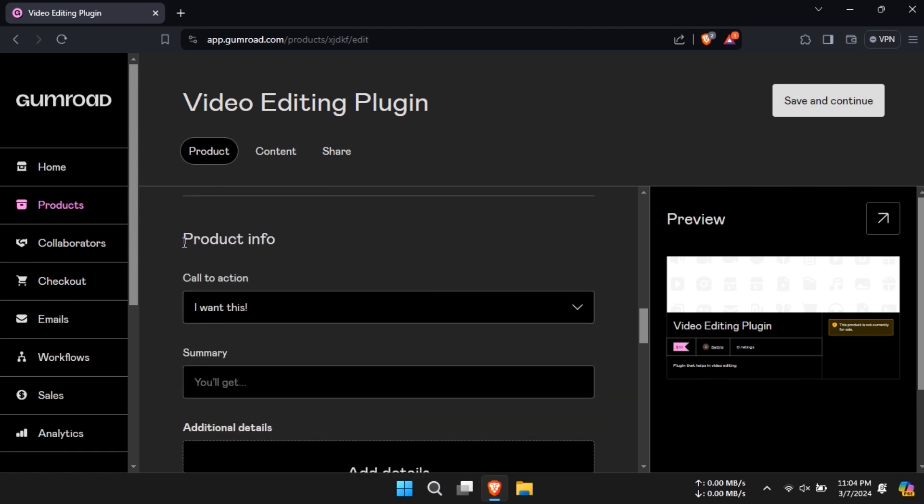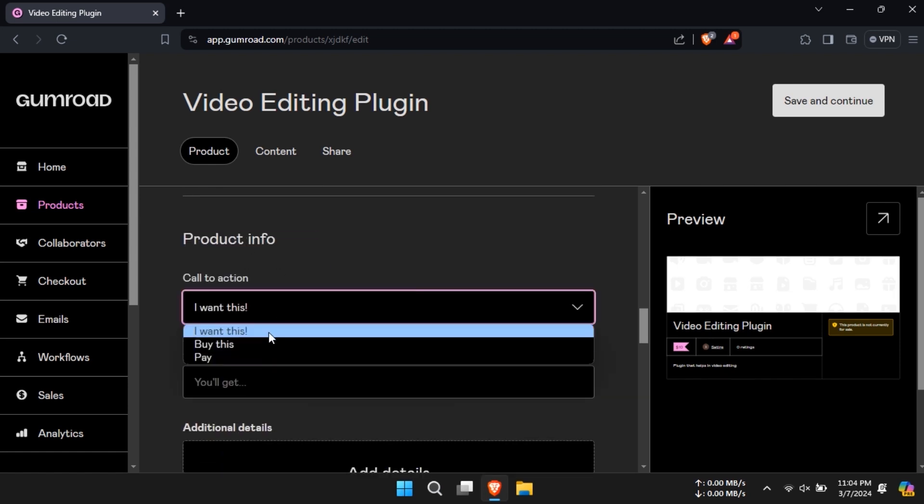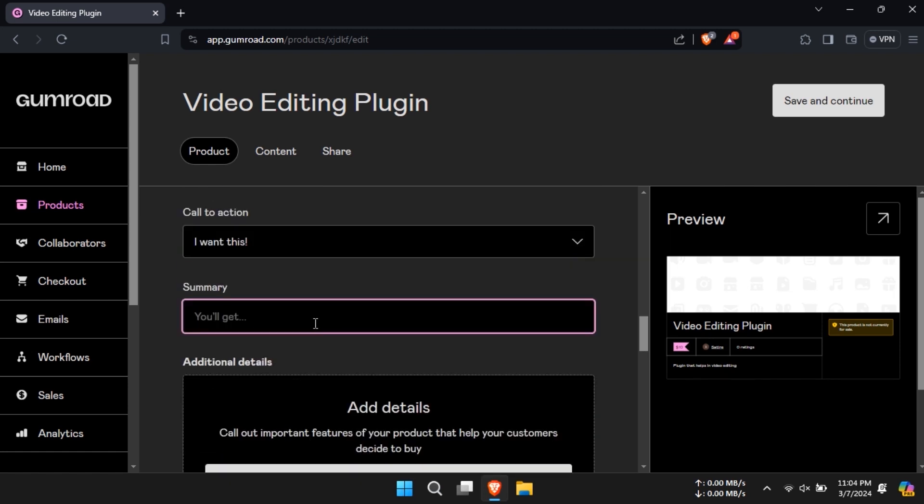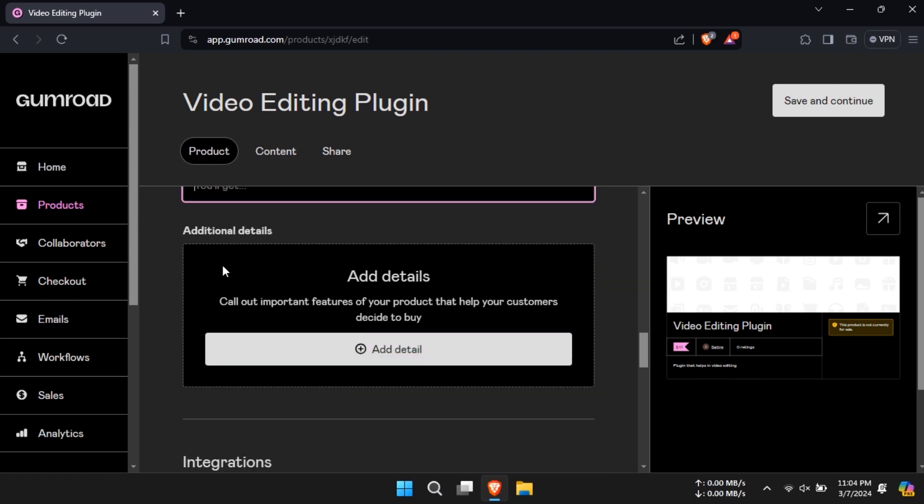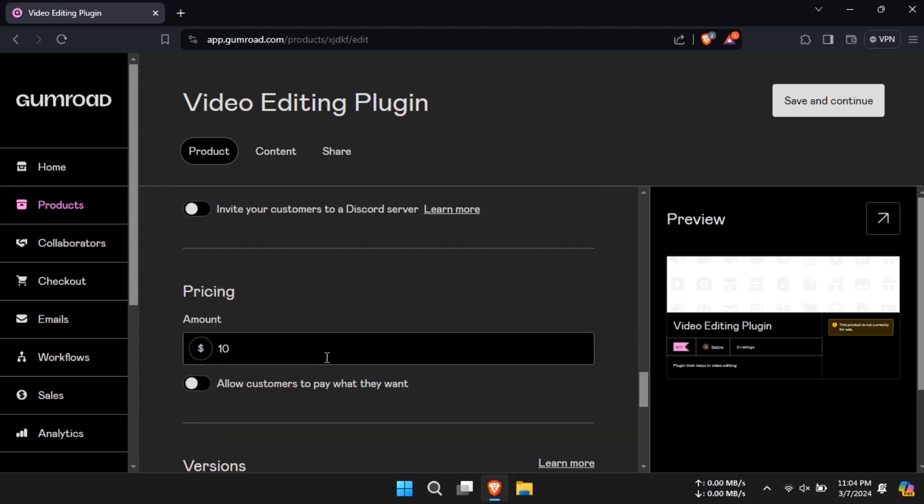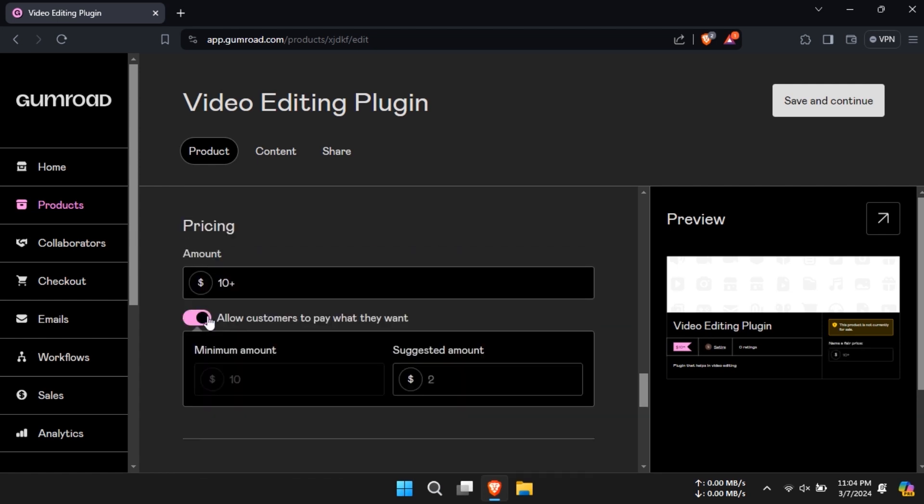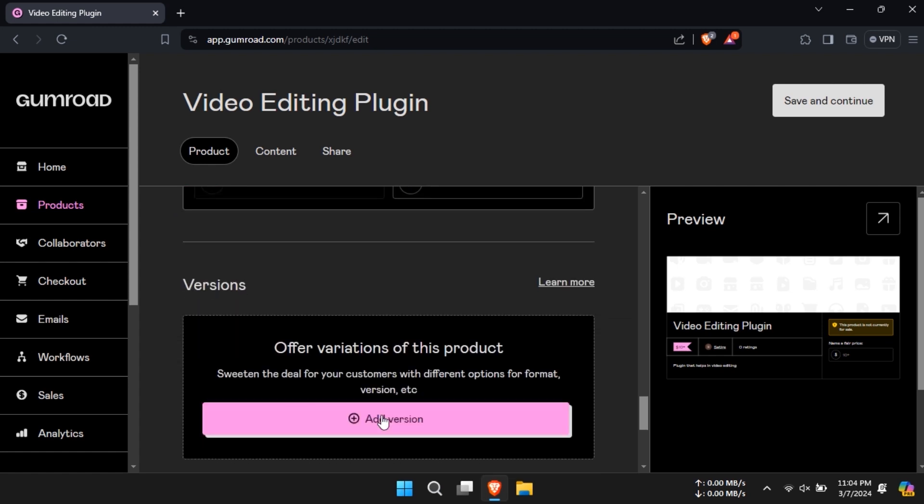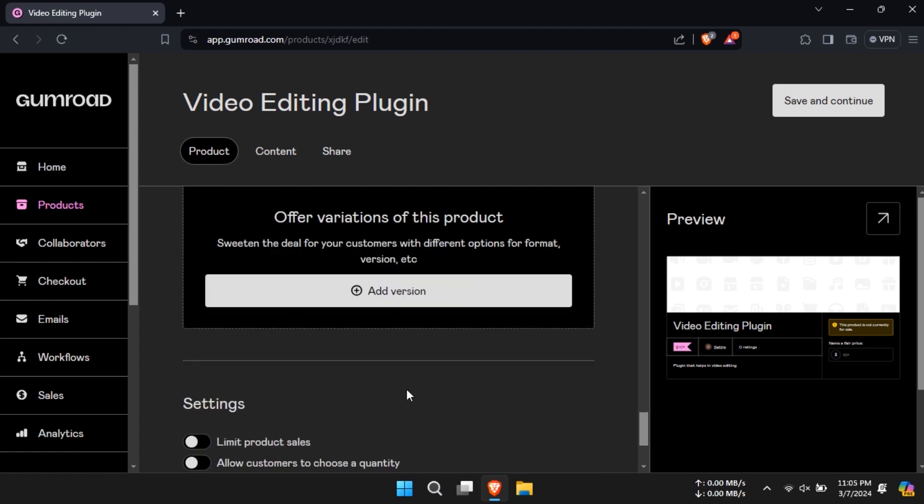Give it a call to action and summary and fill in any additional details. You can even allow customers to pay what they want. If you offer product variations then add them and toggle your preferred settings.